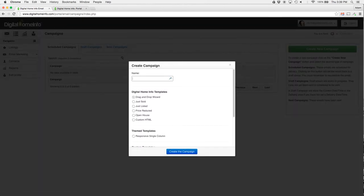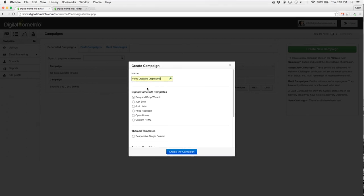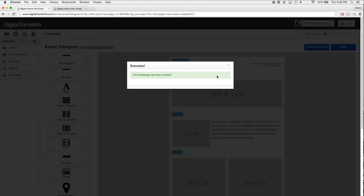We're going to go ahead and click on that. I'm going to put a name for our campaign in here, so I'm going to call it Video Drag-and-Drop Demo. Then I'm just going to select the drag-and-drop wizard there and push on the Create the Campaign button.